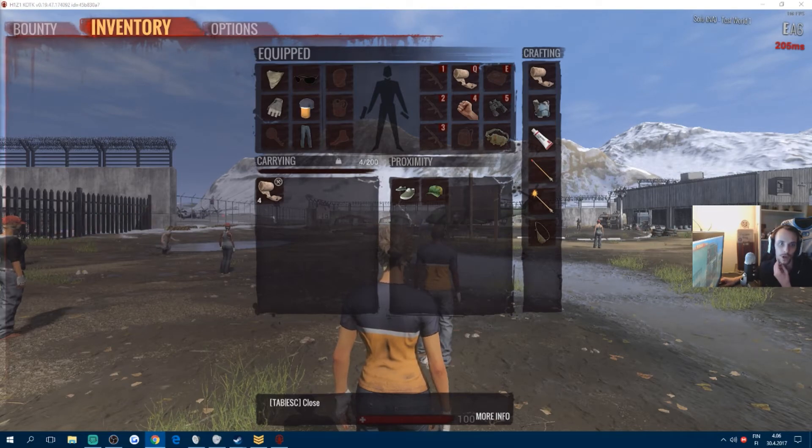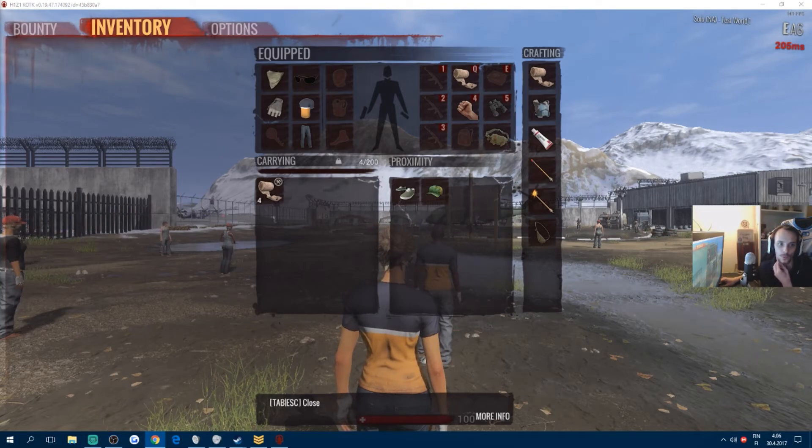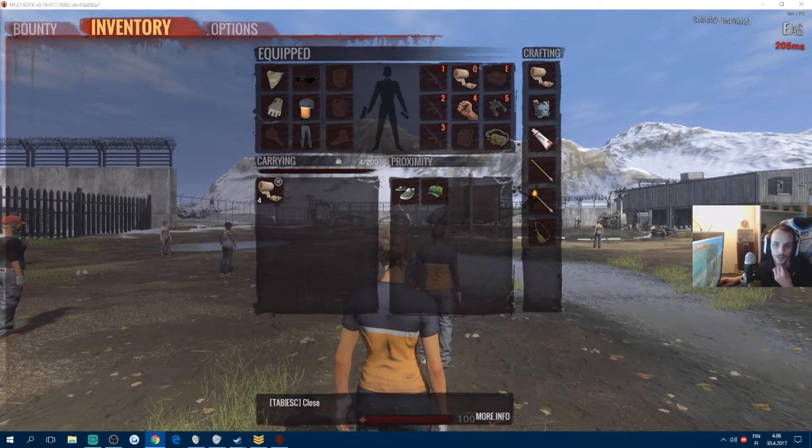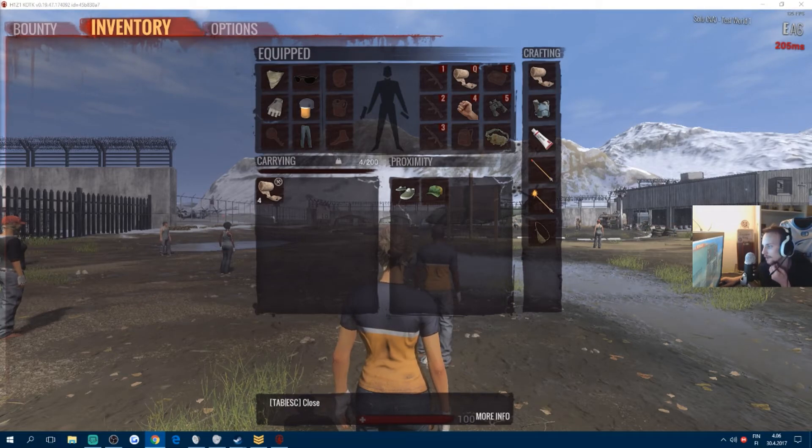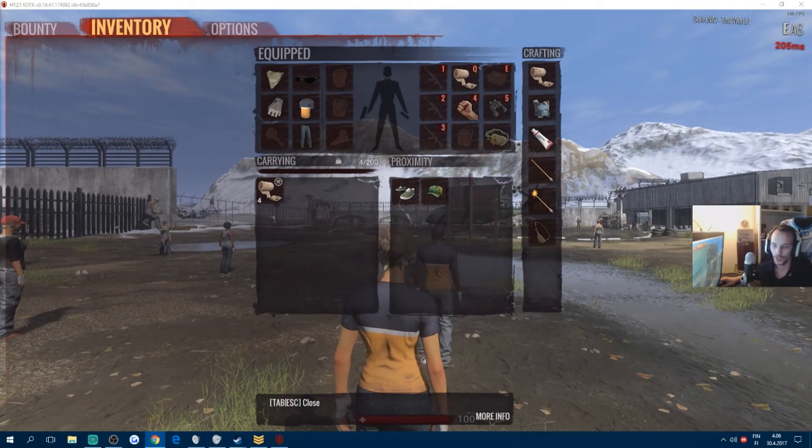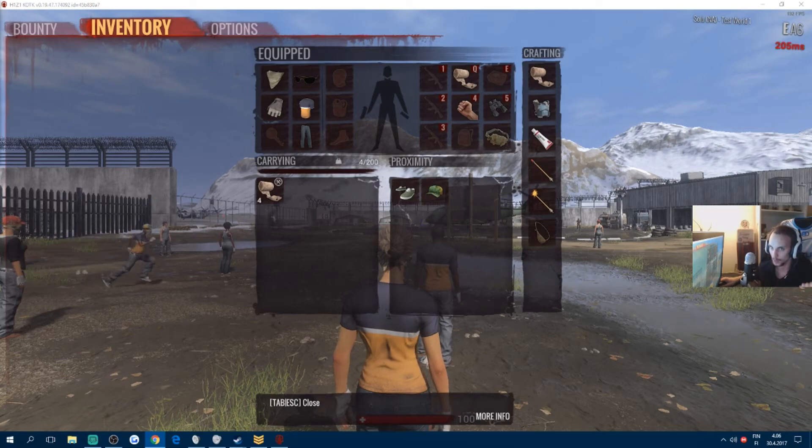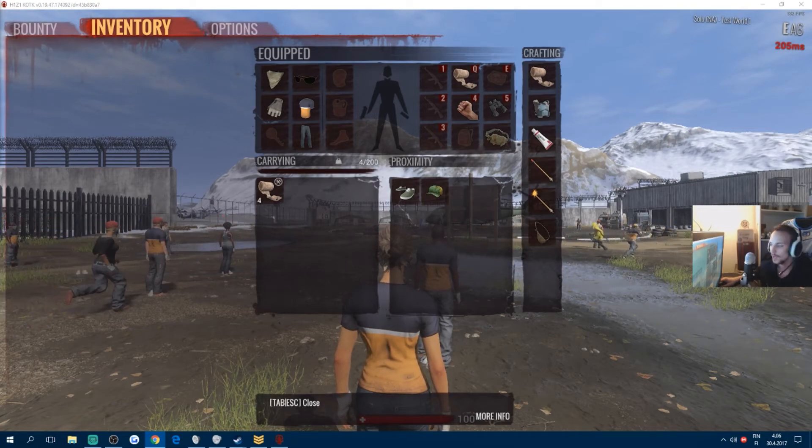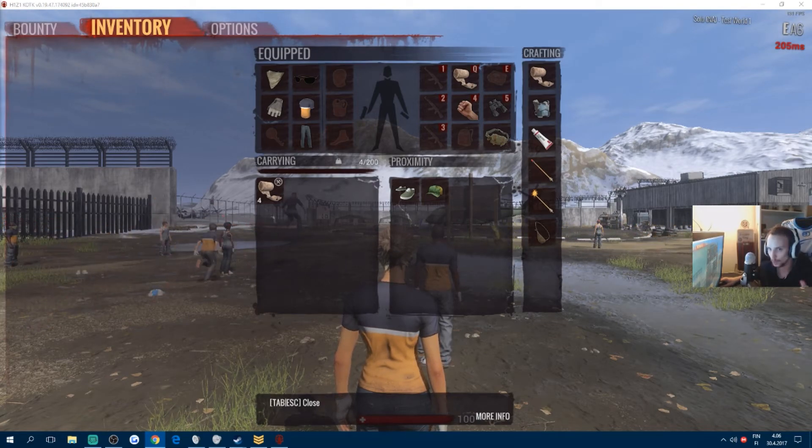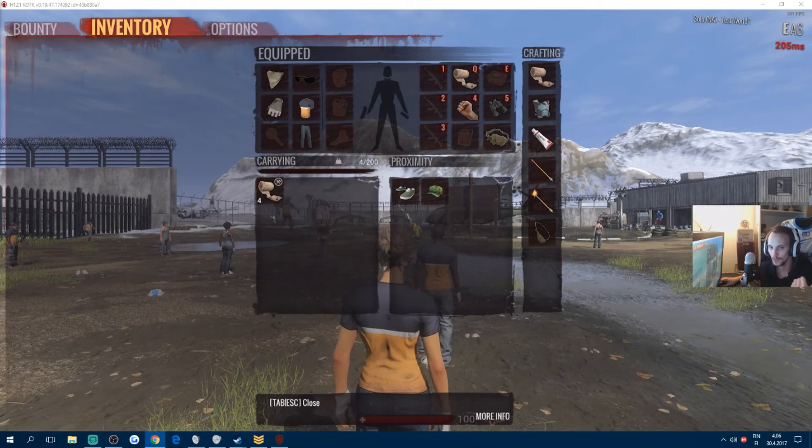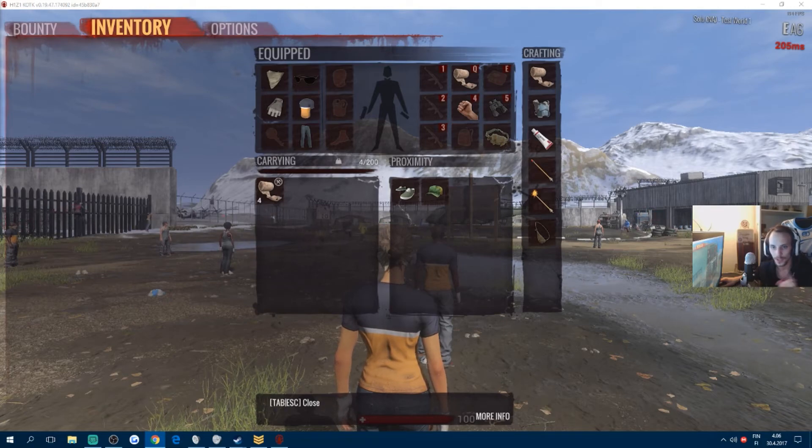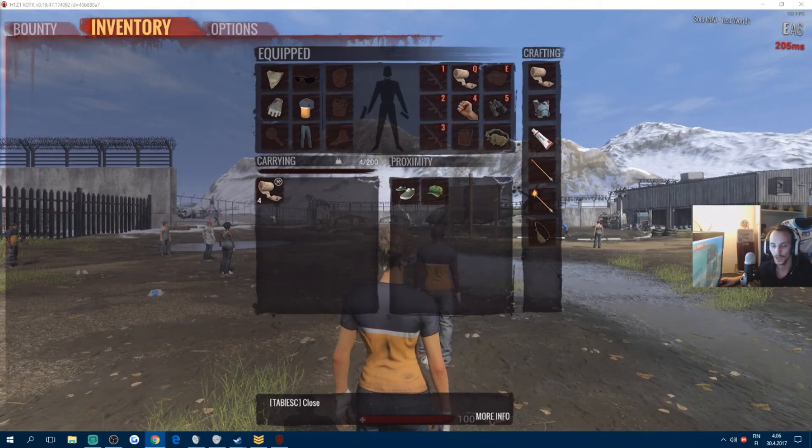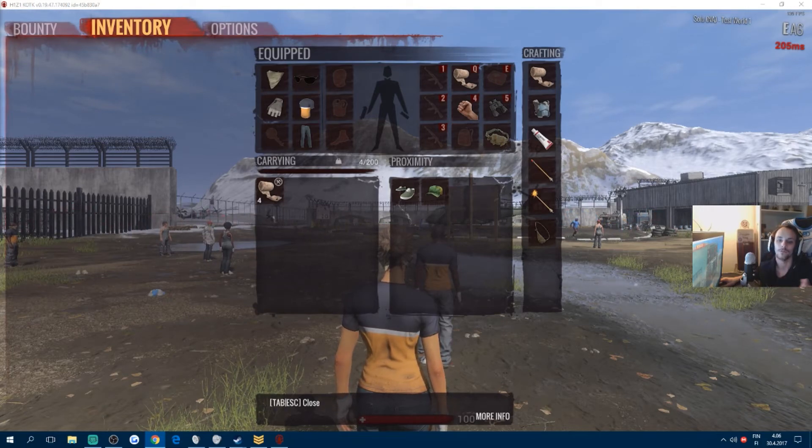The servers are up from 4 PM PST, Pacific Standard Time. That means for EU players like 12 UK time and 2 Finnish time. So I think there are two hours up, from 12 to 2.